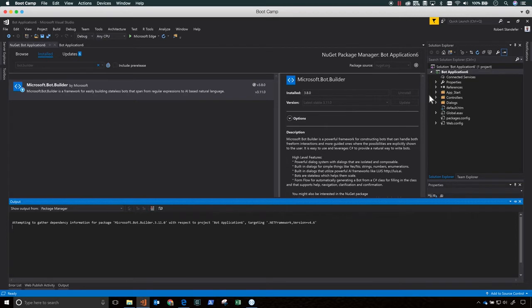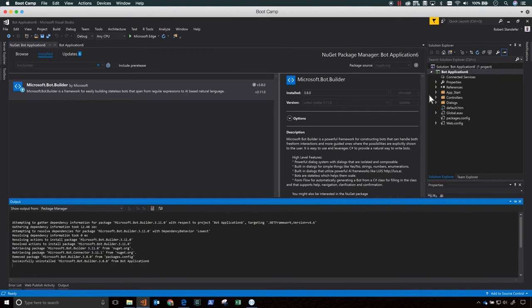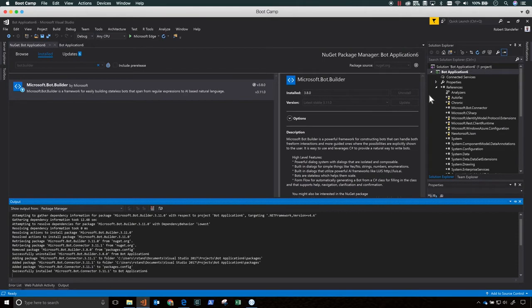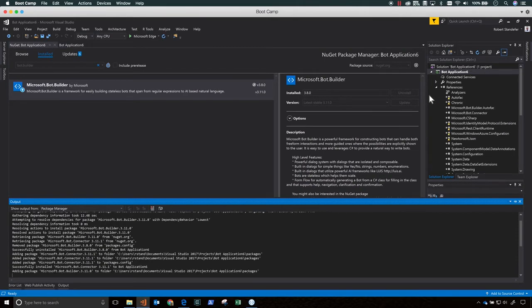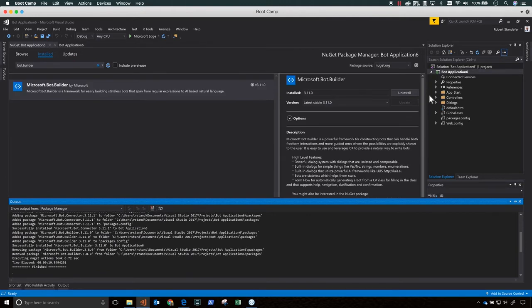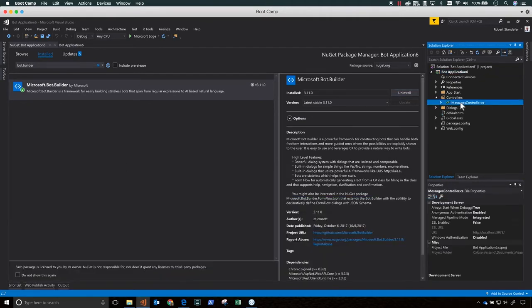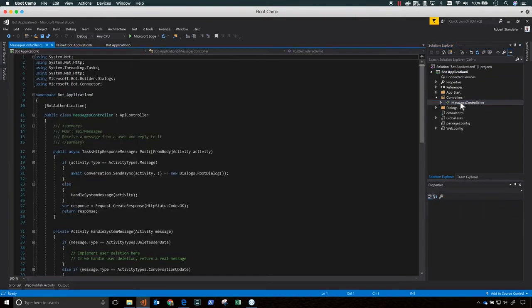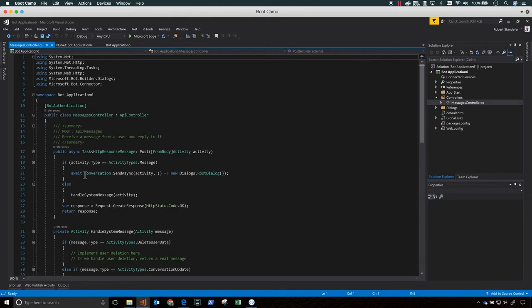Now we want to ensure that the latest version of the Bot Builder SDK is installed. So right click the project, pick Manage NuGet Packages. In the search bar, type bot.builder. And you can see here that I have v3.8 in my project, and the latest version is v3.11. So click Update to update to the latest version of Microsoft.bot.builder NuGet Package.